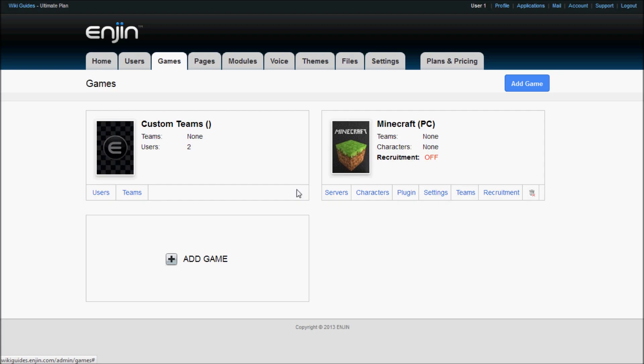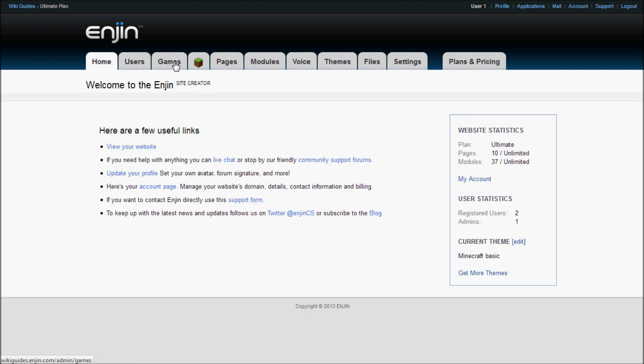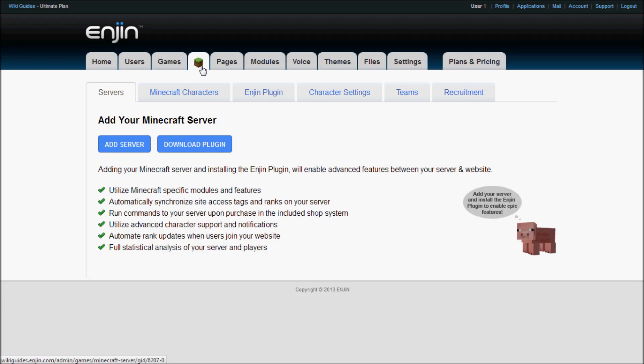With Minecraft added onto your games list, you should notice that the Minecraft block icon appears next to the tab. If you click on this icon, it will take you to your Minecraft management page. From here, you can download the plugin by clicking on the Download Plugin button twice.